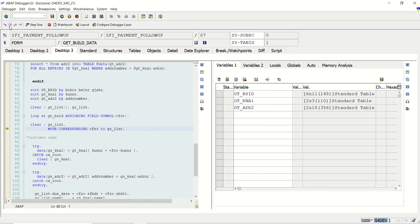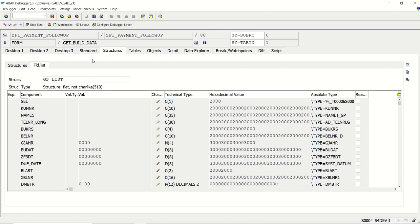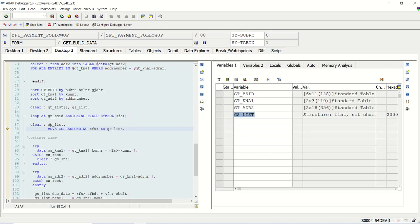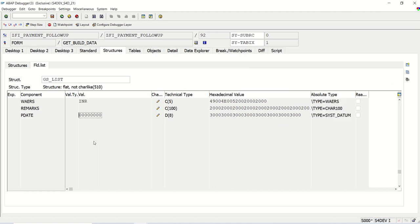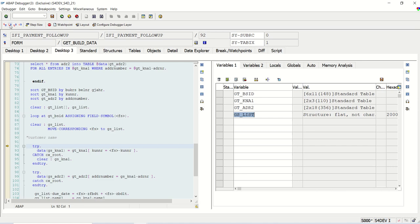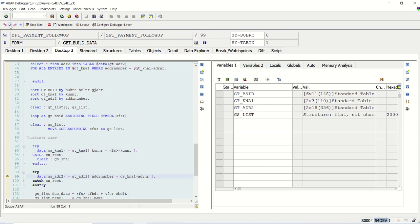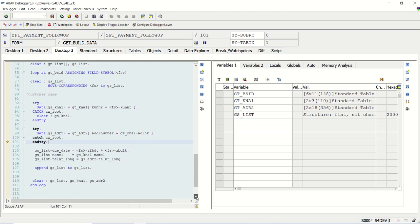This is the first record. See here the gs_list is blank, as of now it is clear blank. As soon as this syntax is executed, move corresponding, system will pass all the data where the field names are same. Now we are reading the data. See for the first record it is success, we can see the cursor position here. For the second record again it is success, the cursor position is there. I forgot to clear here catch, but no issue, anyway I have cleared that at the bottom, gs_adr2.